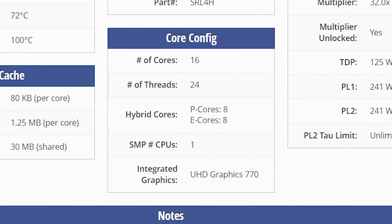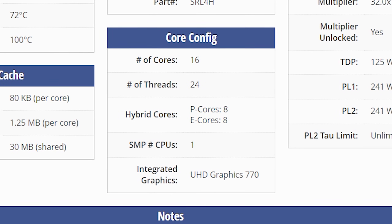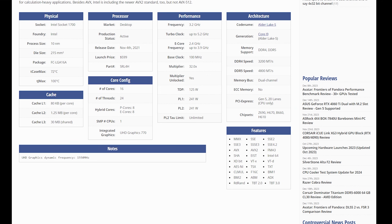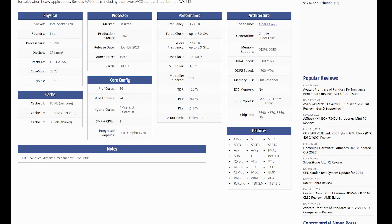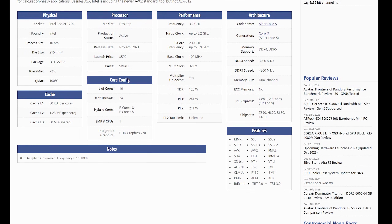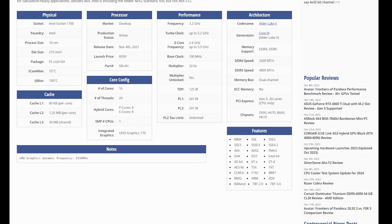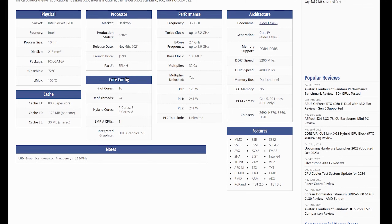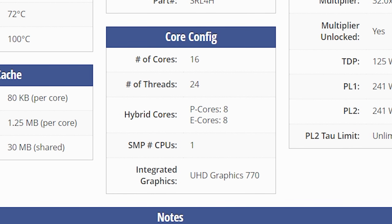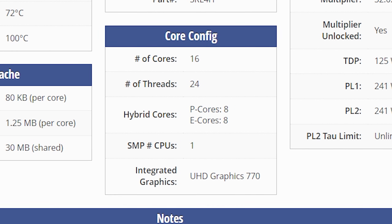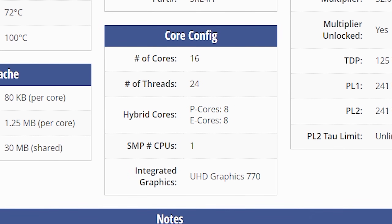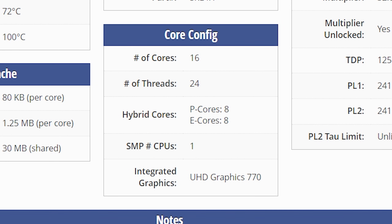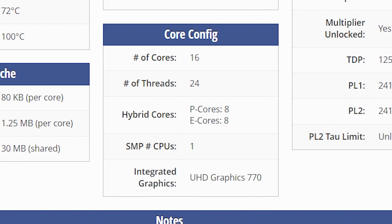I have 8 performance cores and 8 efficiency cores, making 16 total. So there are technically two things I can do here — you'll have to test this out for yourself to see which gives you the most FPS if you have one of these newer CPUs. I could either force the game to use only the 8 performance cores, or force it to use all 16 cores total.